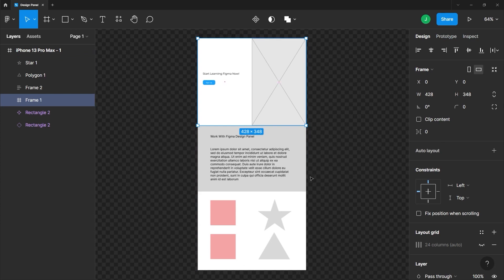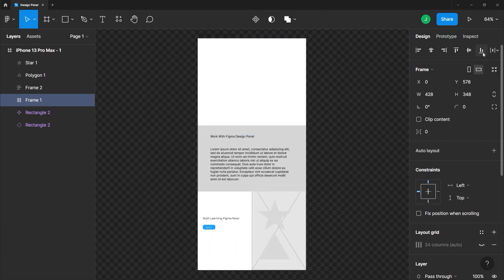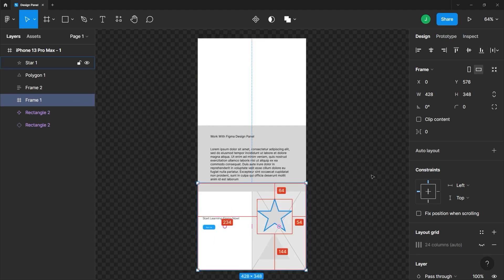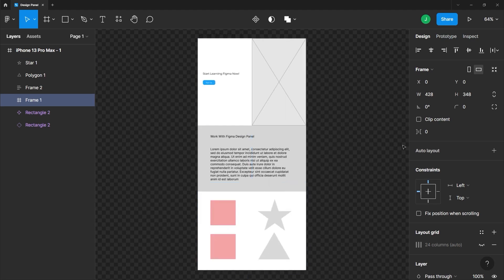it is this iPhone 13 Pro Max frame, which is this one. So if I select this align bottom, Alt S or Option S, the keyboard shortcut, it will align that layer to the bottom of its parent layer. If I align it at the top, Alt W or Option W, it will place it back to the top of the frame.